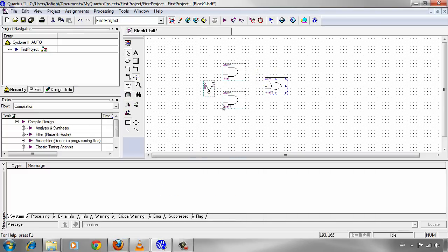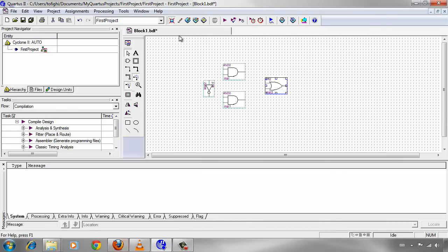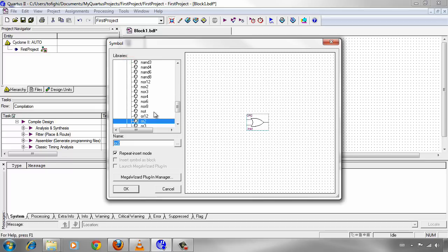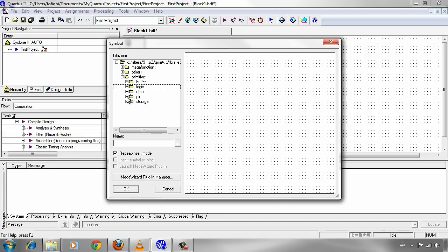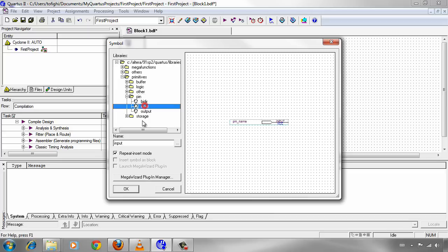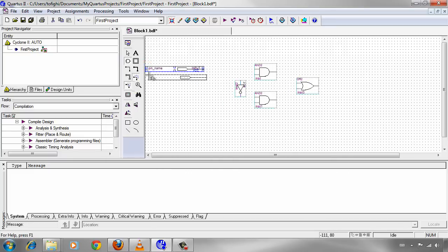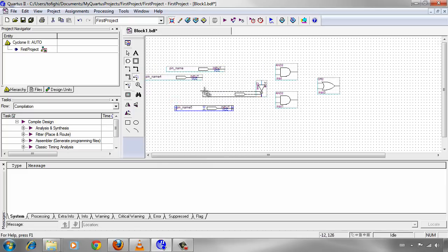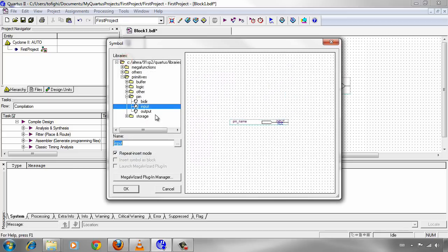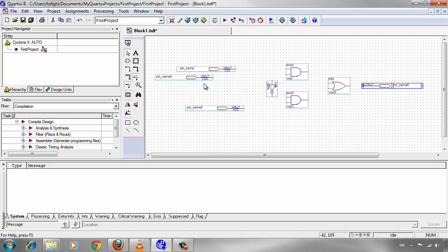Now we need 3 inputs and 1 output as you see. Click on symbol tool again. Under primitives, there is another section with the name of PIN. Click on PIN. And there is input, output which is useful for our project. Click on input. We have 3 inputs. Then 3 times we should put this input pin. And also we need output pin, 1 output pin for the result of our circuit.